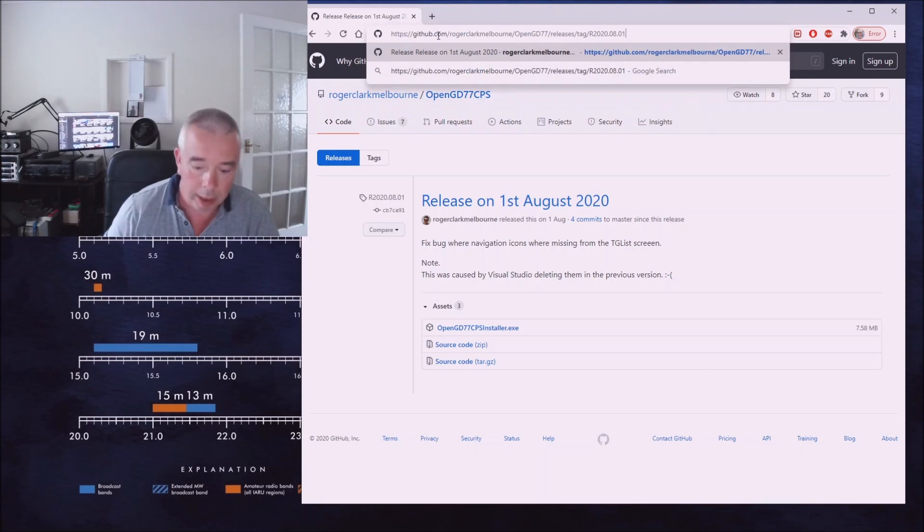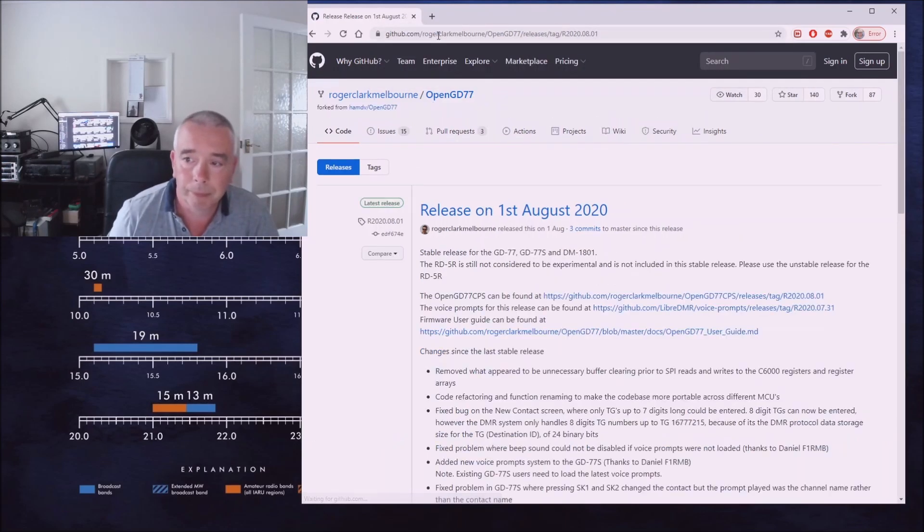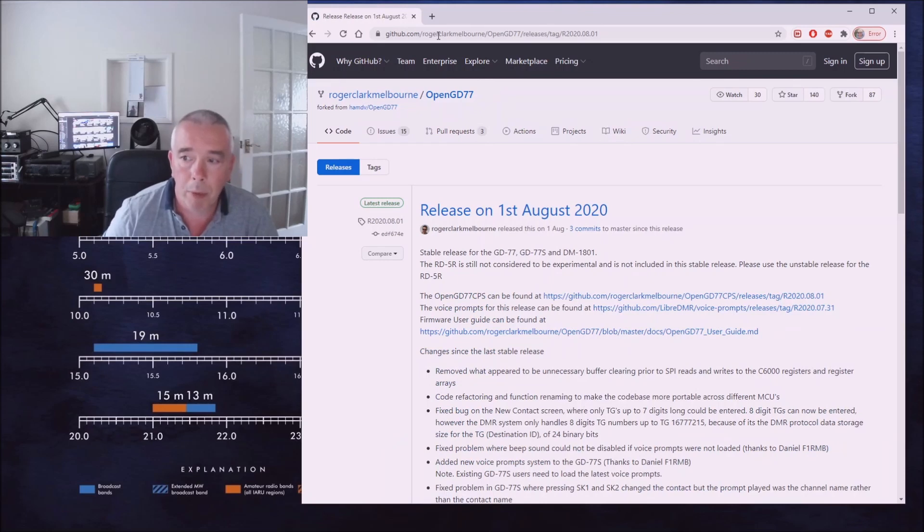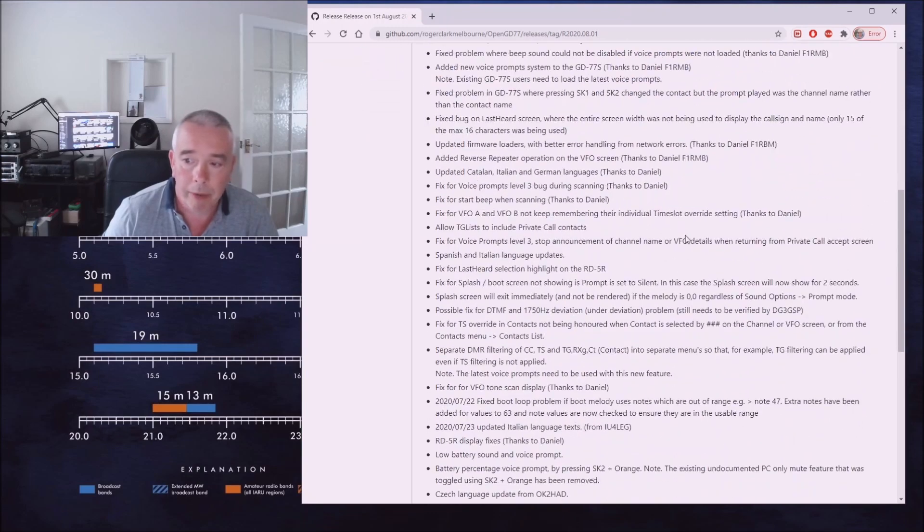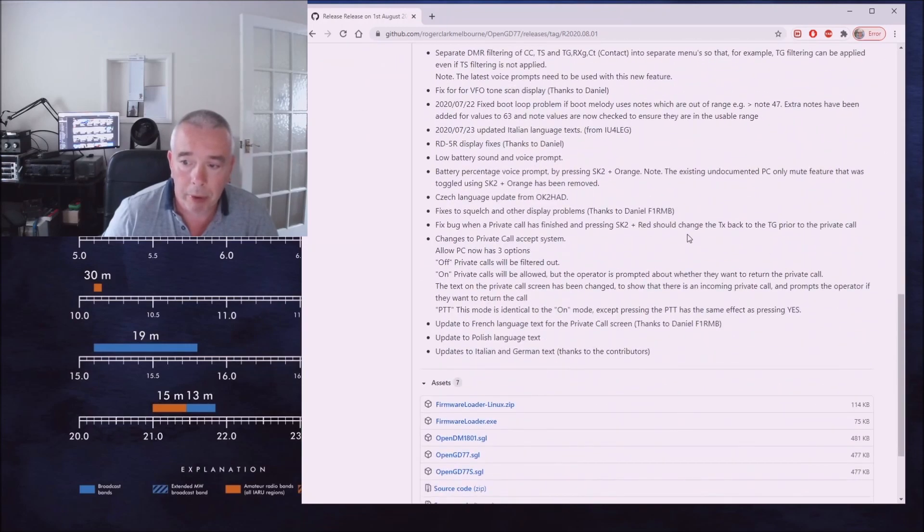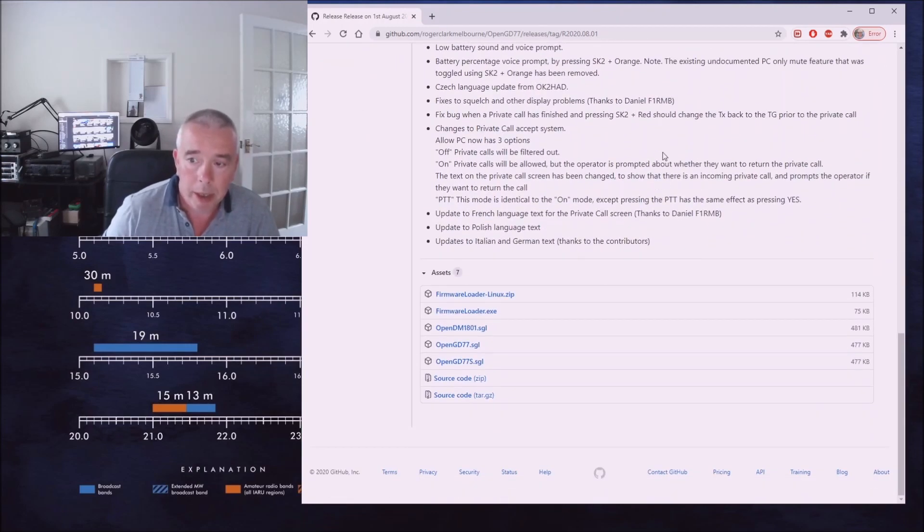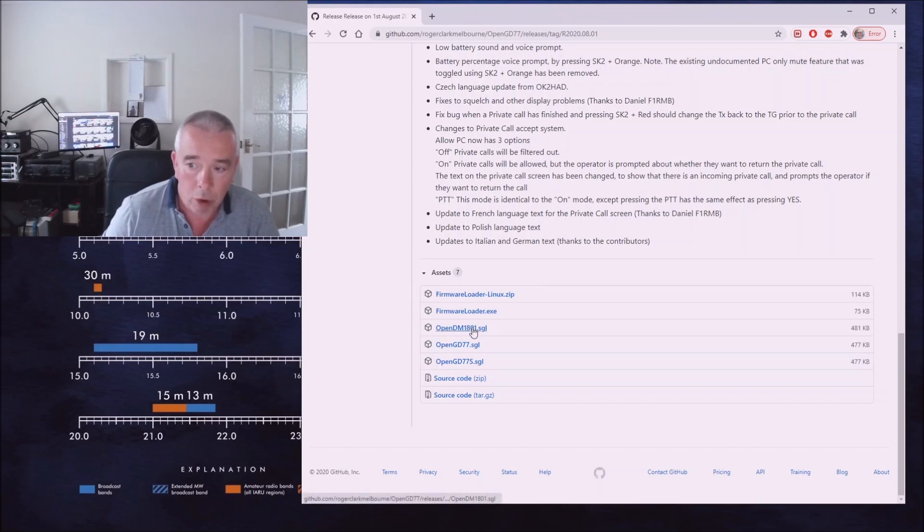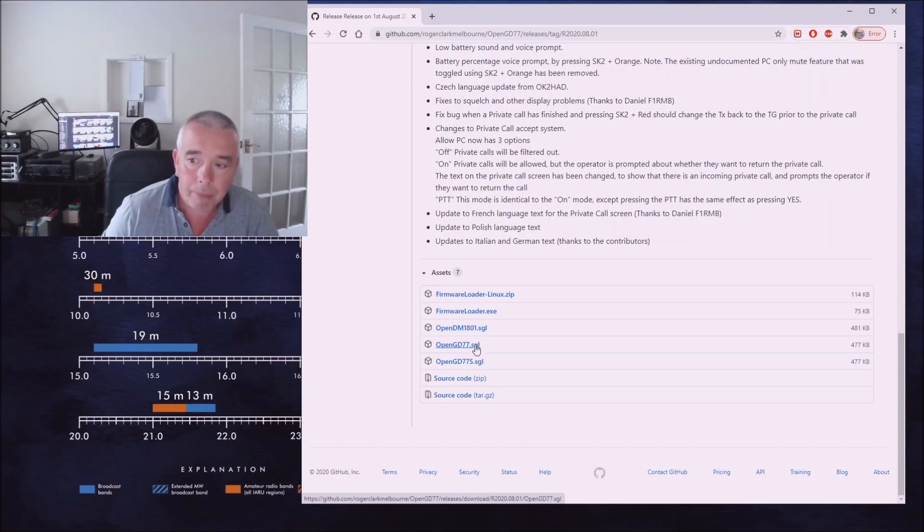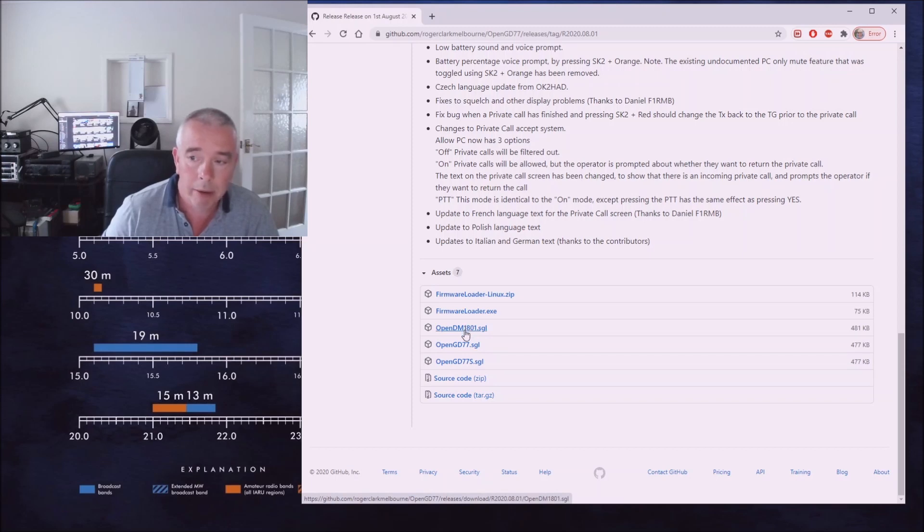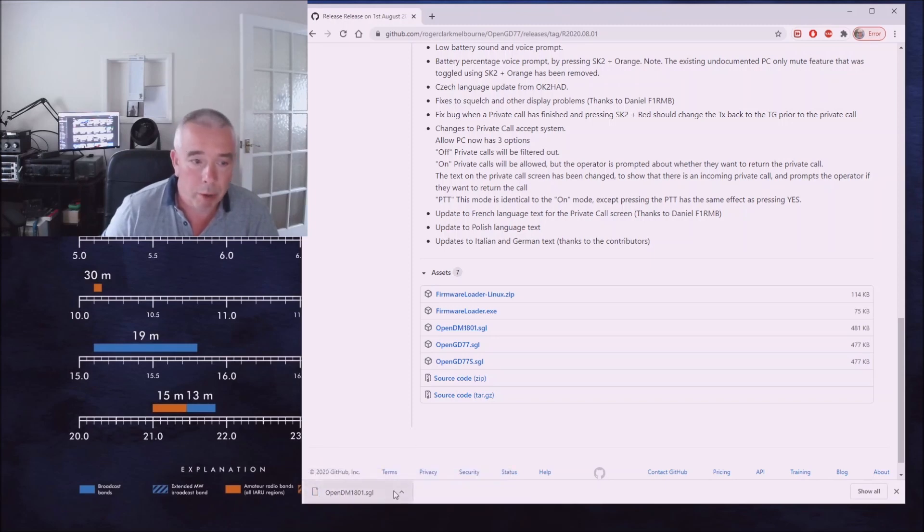I'm going to go straight to the firmware screen on GitHub for the relevant firmware that we want. Scrolled down to the bottom of this page, you'll see that basically you've got three choices: OpenDM1801, OpenGD77, and GD77S.